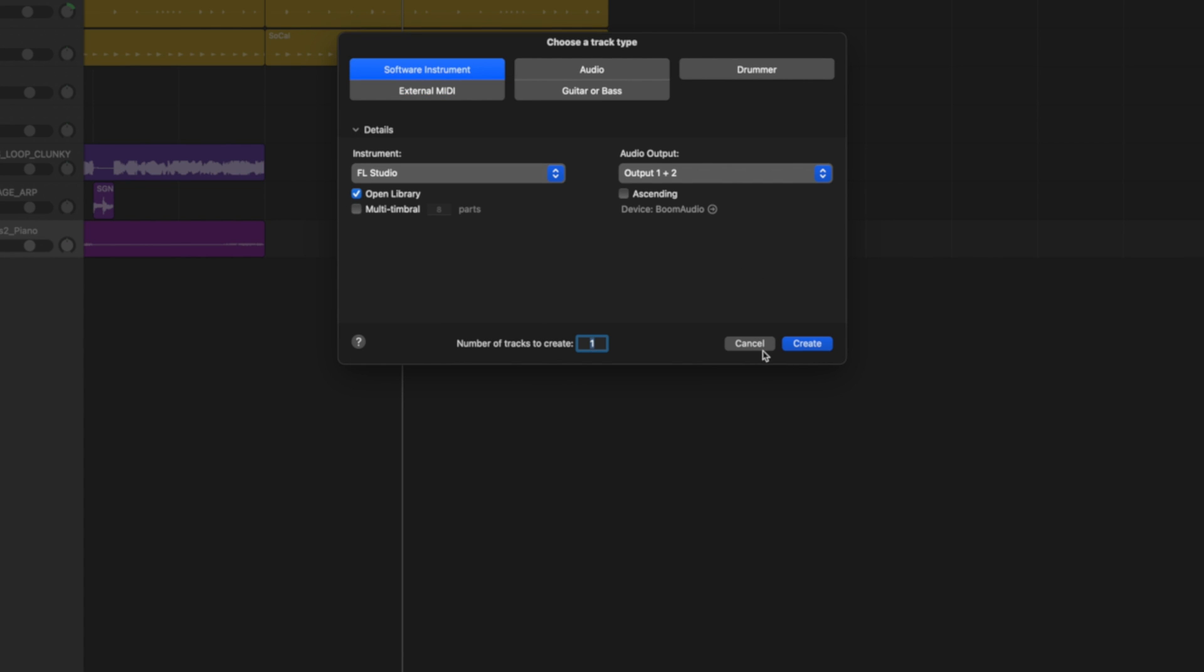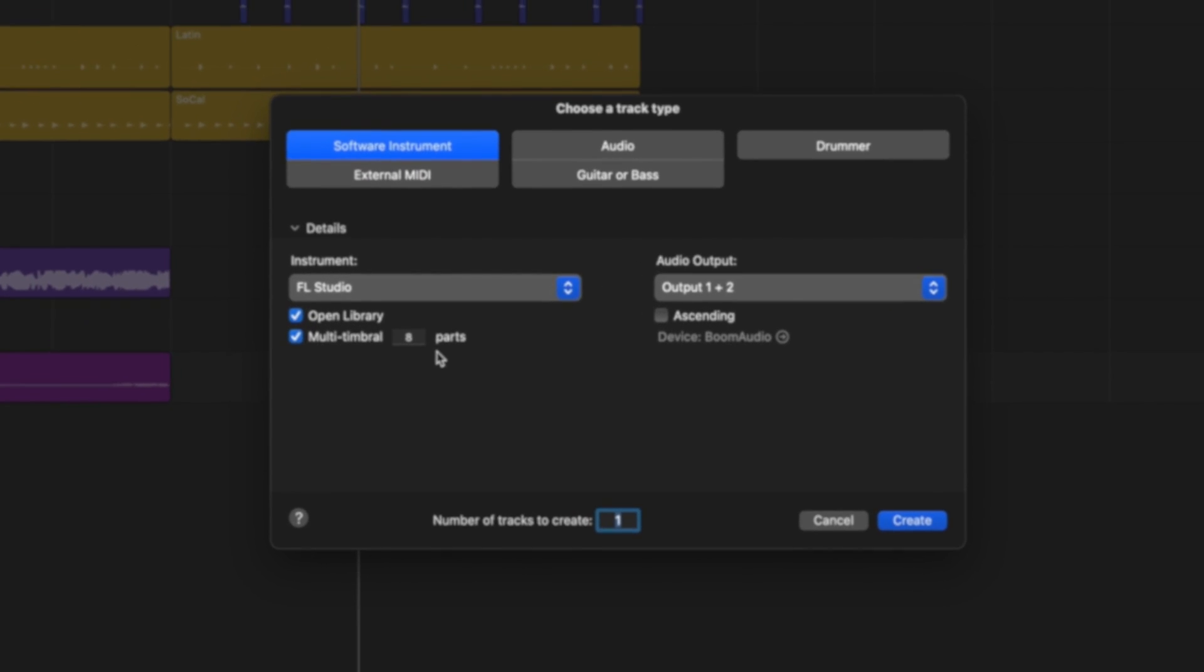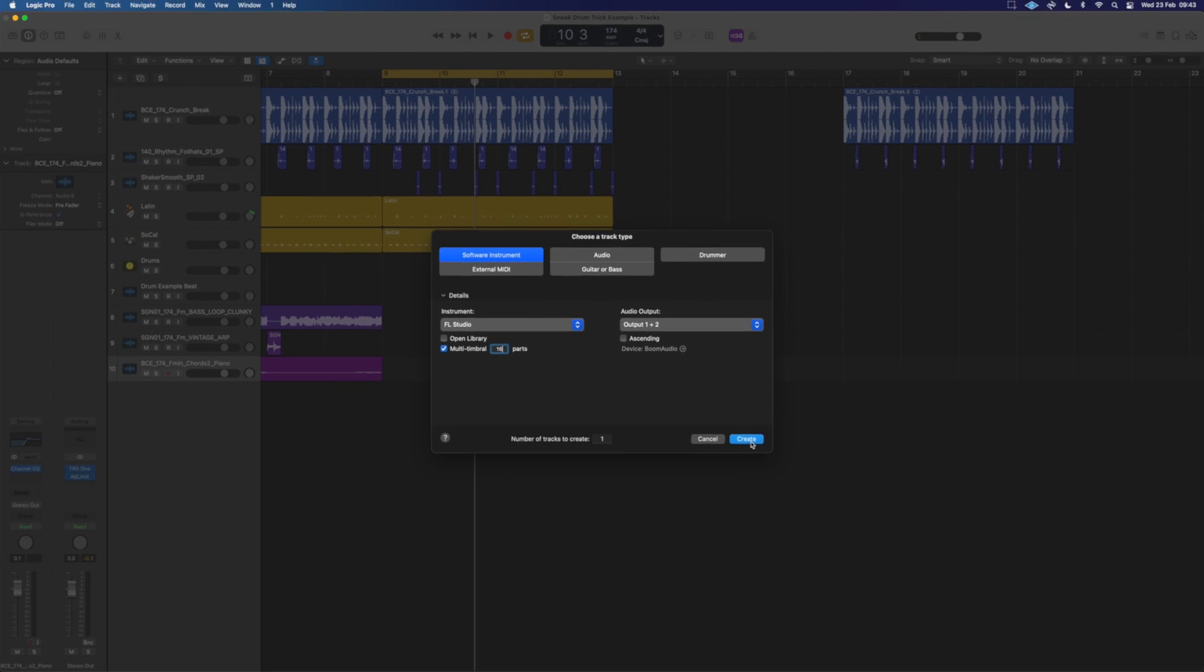If you want to do multiple instances, best to open this as a multi-timbral and you can go up to 16 channels. You can use 16 instruments at once. We don't need to open the library so let's launch this.